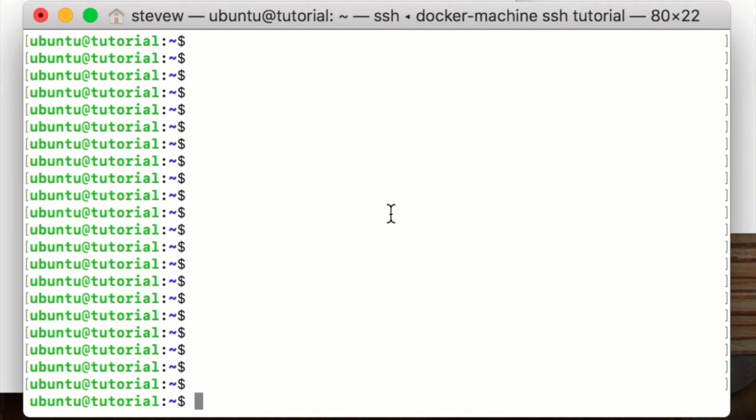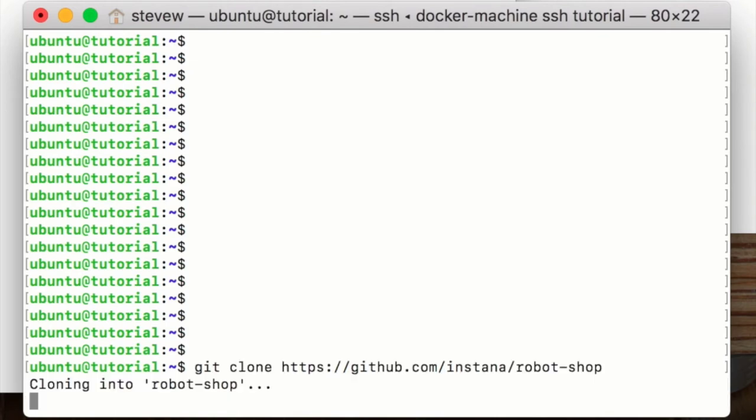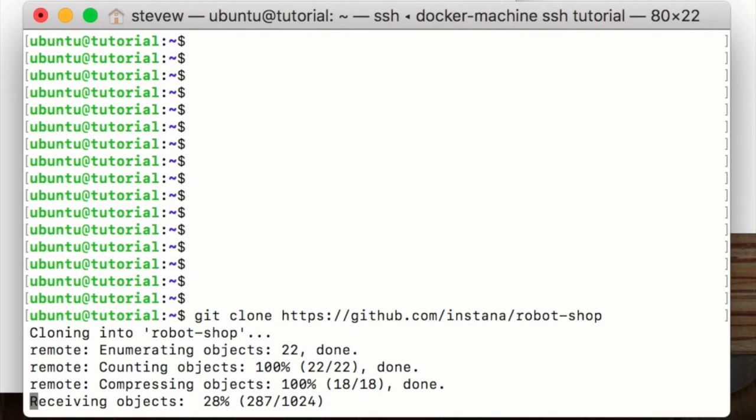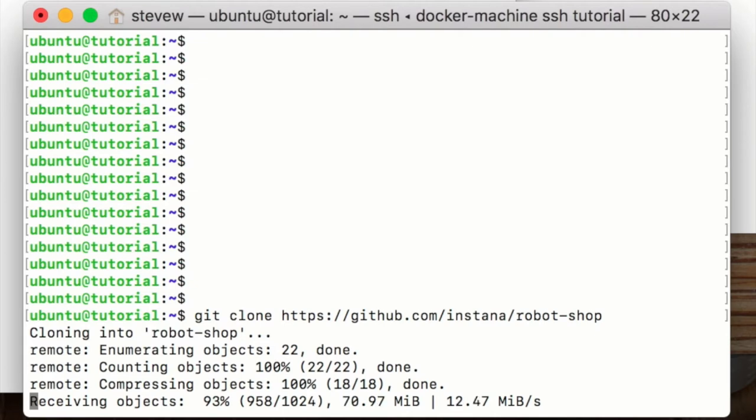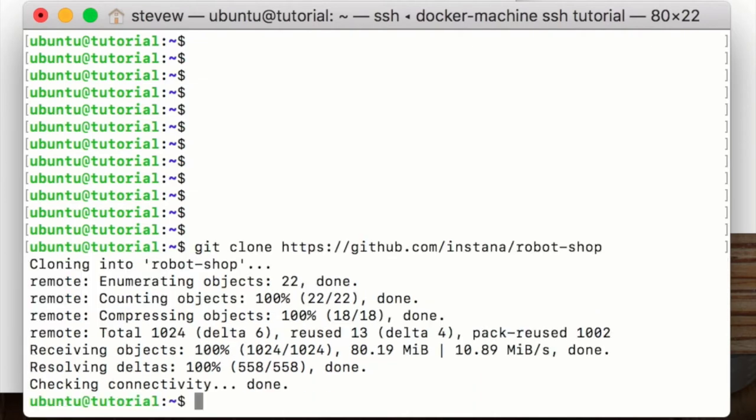First thing we need to do is clone the repository. So we just do a git clone of the github repository to pull that down. It's not that big so it shouldn't take too long. There it is. So we've got that pulled down.